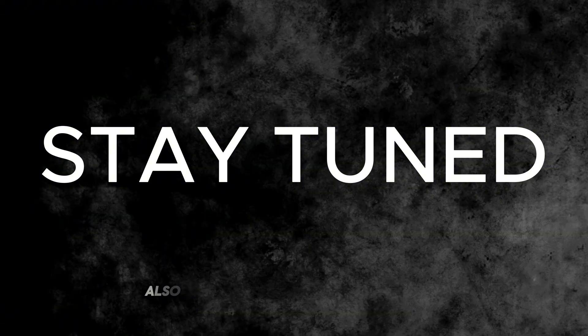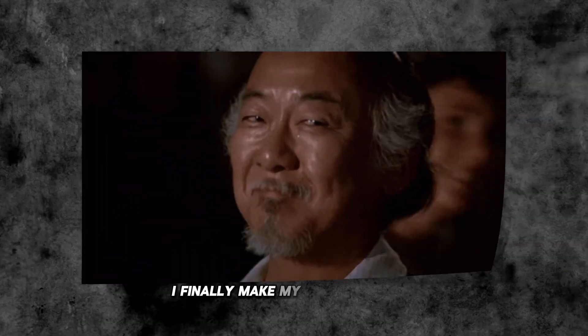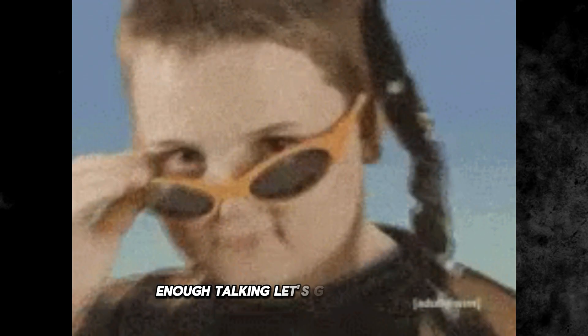Also stay tuned to the end of this video where I finally make my own animation. Enough talking, let's get right into it.